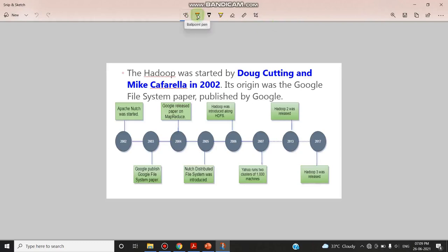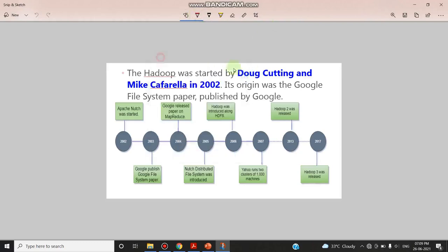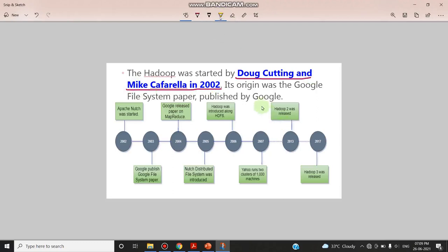Once you have pressed this ballpoint pen, you can just choose the color, any color, and you can just underline like this or you can highlight the image what you want. And by using the highlighter, you can highlight something important like that.